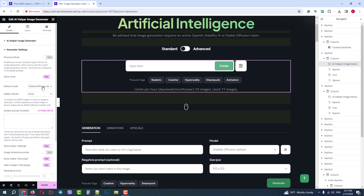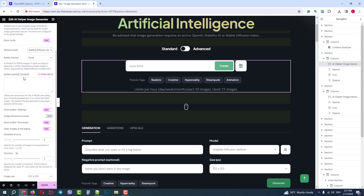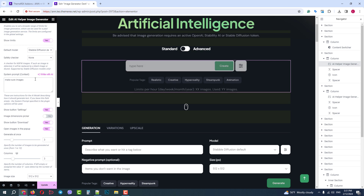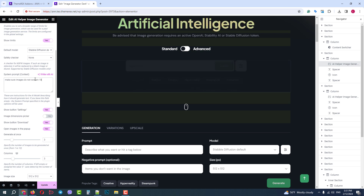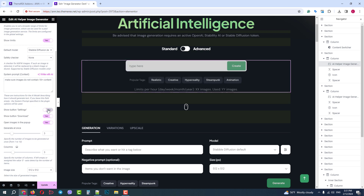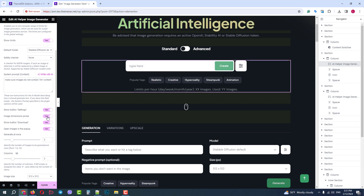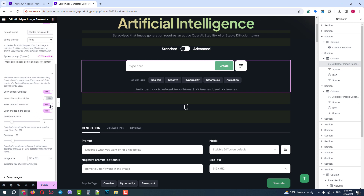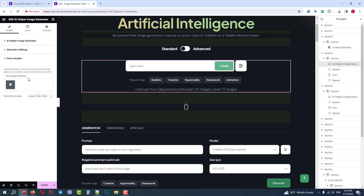Next, we can choose the default model when the customer does not specify which model to use. The safety checker will filter potentially inappropriate content. Next is the system prompt — these are additional instructions added to the customer's query; in our case, I will ask to avoid adult content. We can also enable or disable the settings button and dimensions picker, show or hide the download button, open images in a pop-up, set number of generated images, number of columns, and default image size. You can also set demo images for cases when you are out of API limits or your token is invalid.